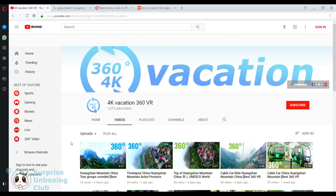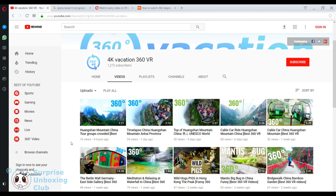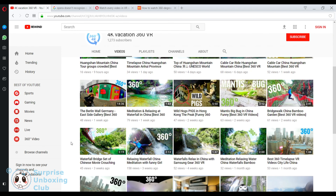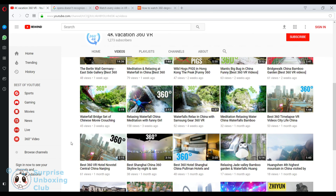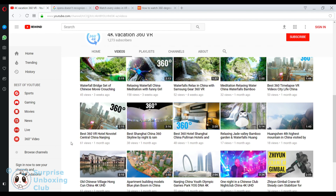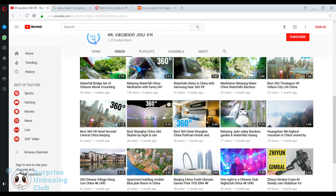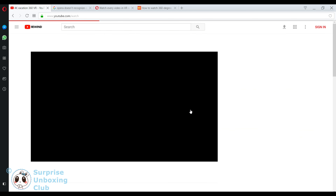In this quick tutorial video we want to show you how to watch 360 videos from YouTube on your Oculus VR. First go to the YouTube channel you want to watch, then open a 360 degree video.